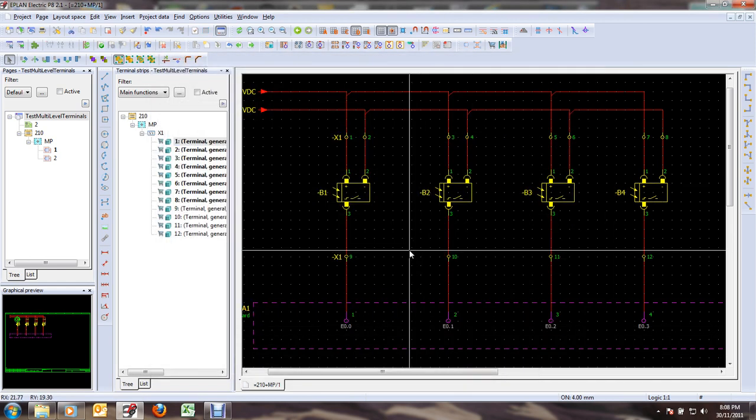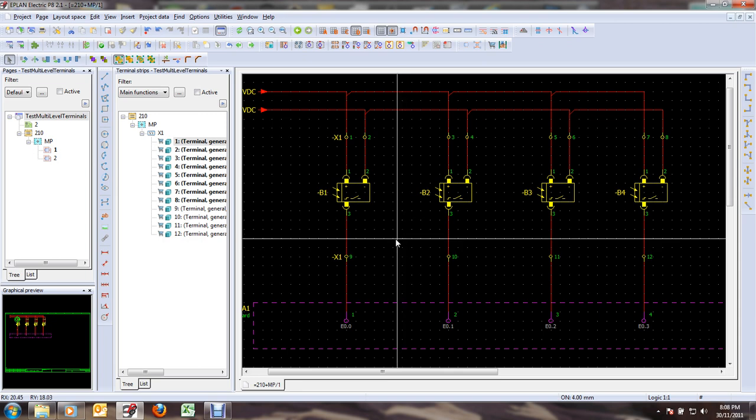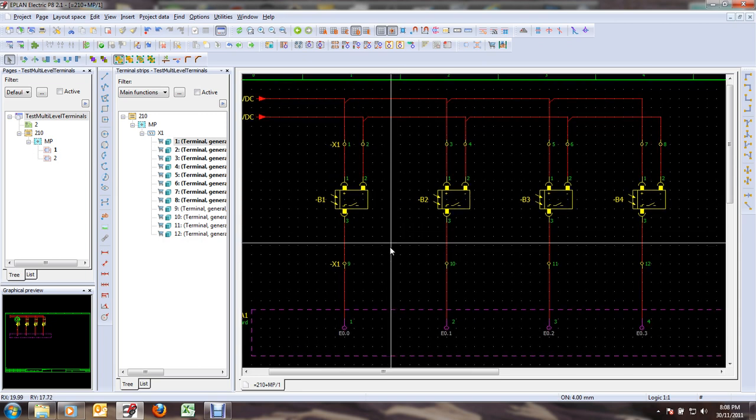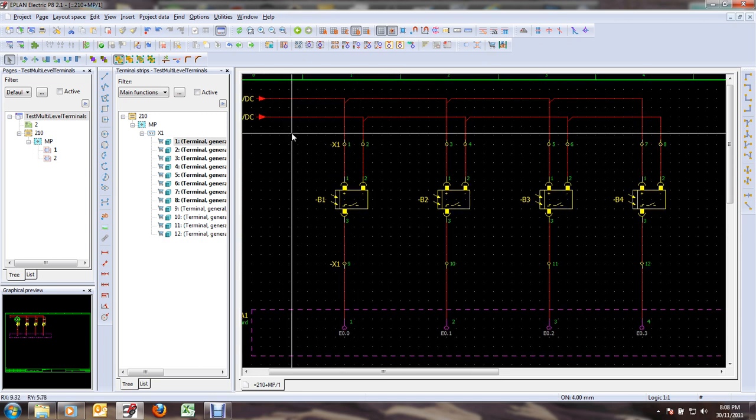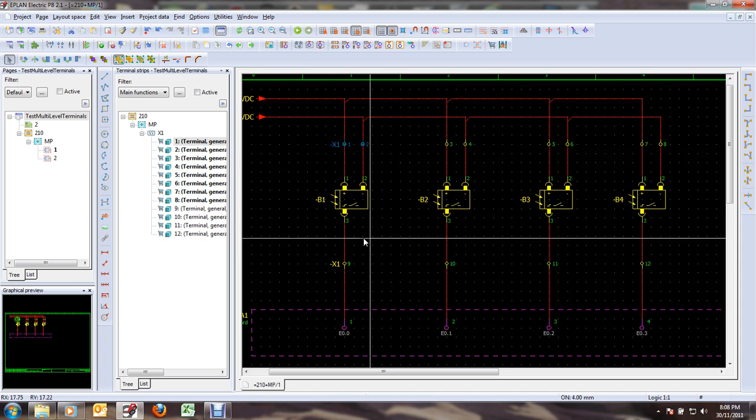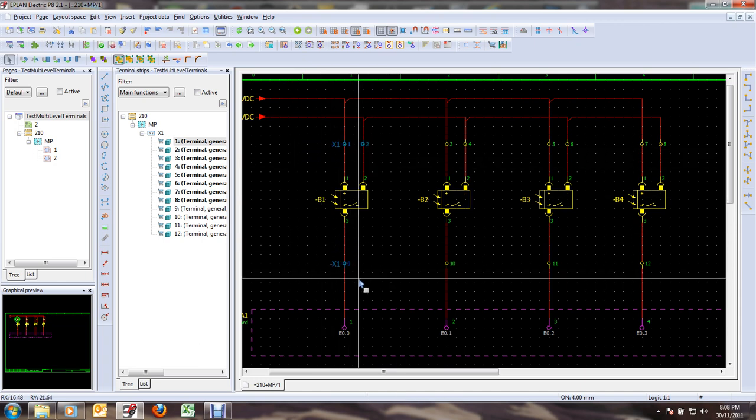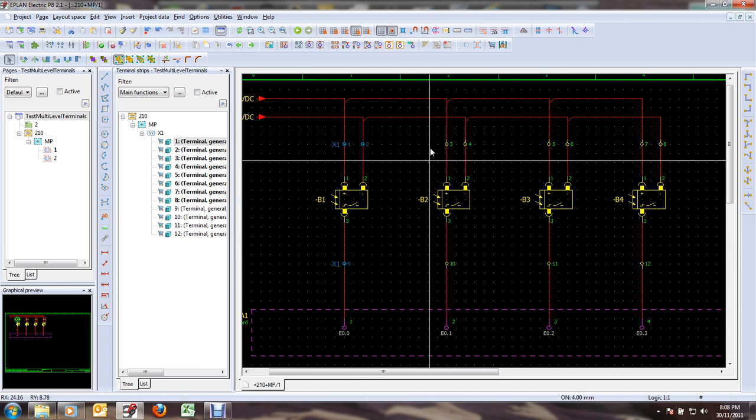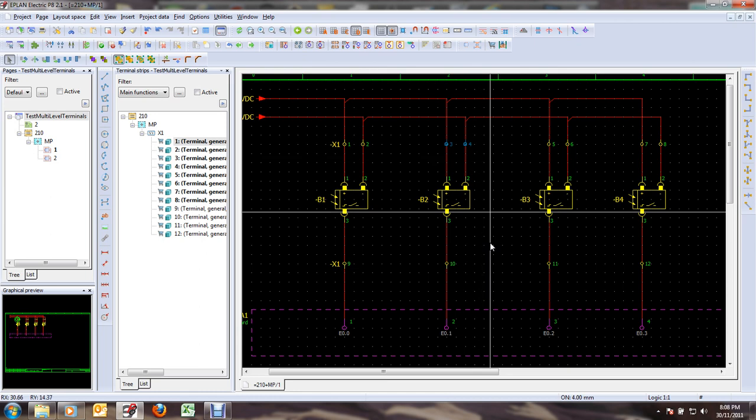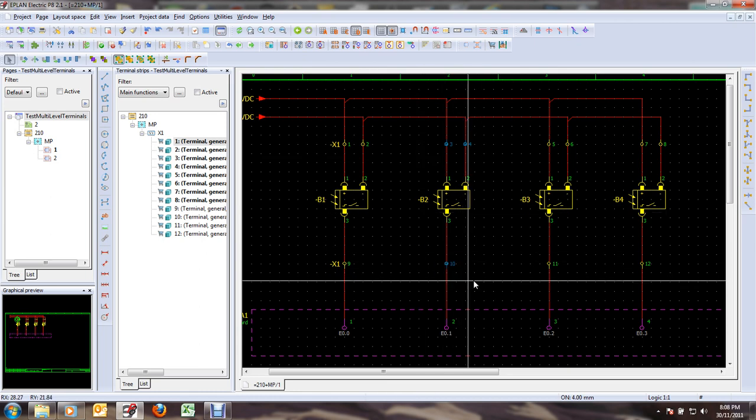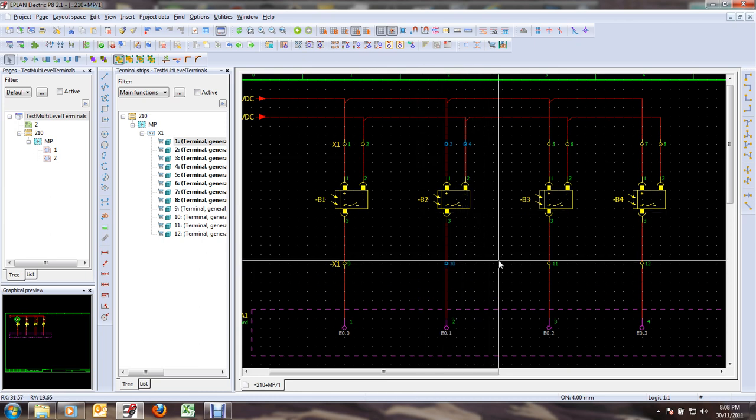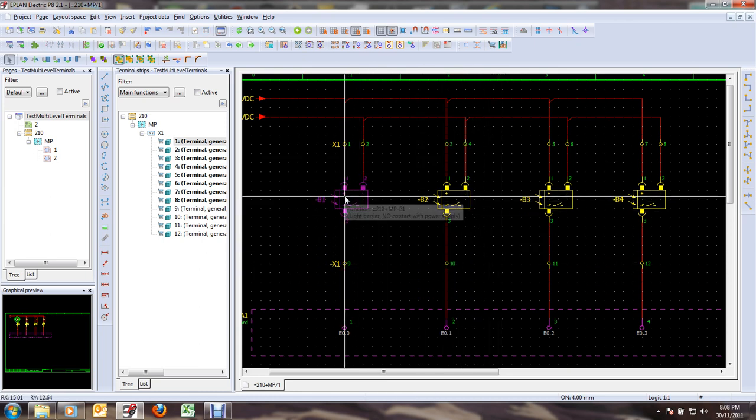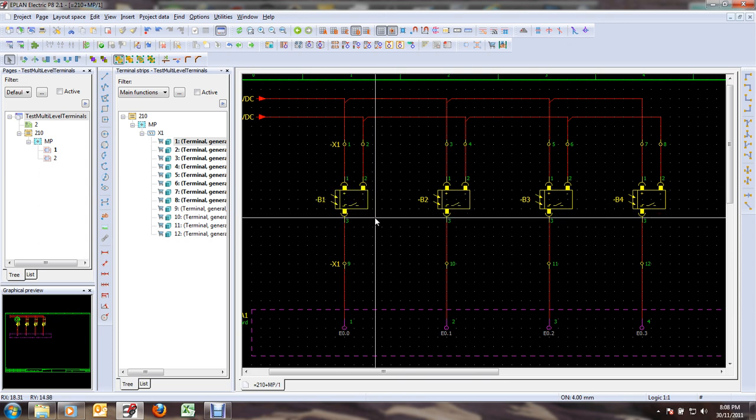Now the goal here is to make this group of three terminals into one multi-level terminal, and then after that this other group and so on and so forth, such that each photo-eye will tie into a single multi-level terminal.